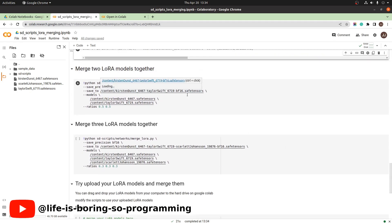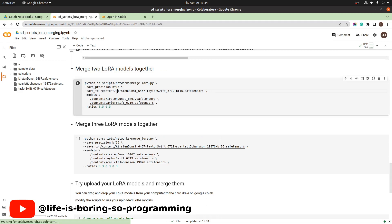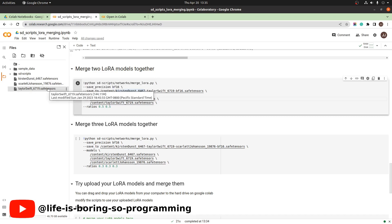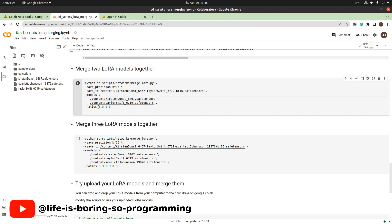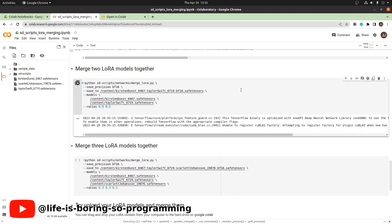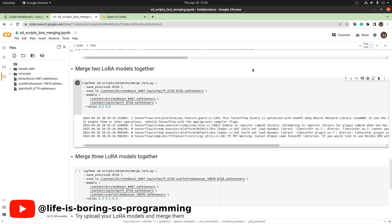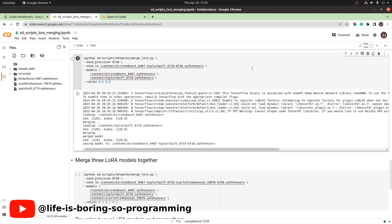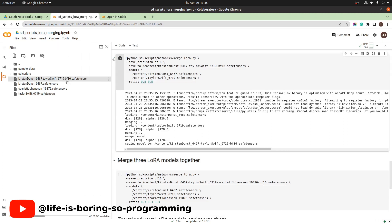Like last time, we will run the script to merge the LoRA models. We are going to merge the Kirsten Dunst LoRA model and the Taylor Swift LoRA model. We will save the output here. The ratios are 0.5 and 0.5. Press the play button to run. Done. Refresh. You can see the output LoRA model is located here.